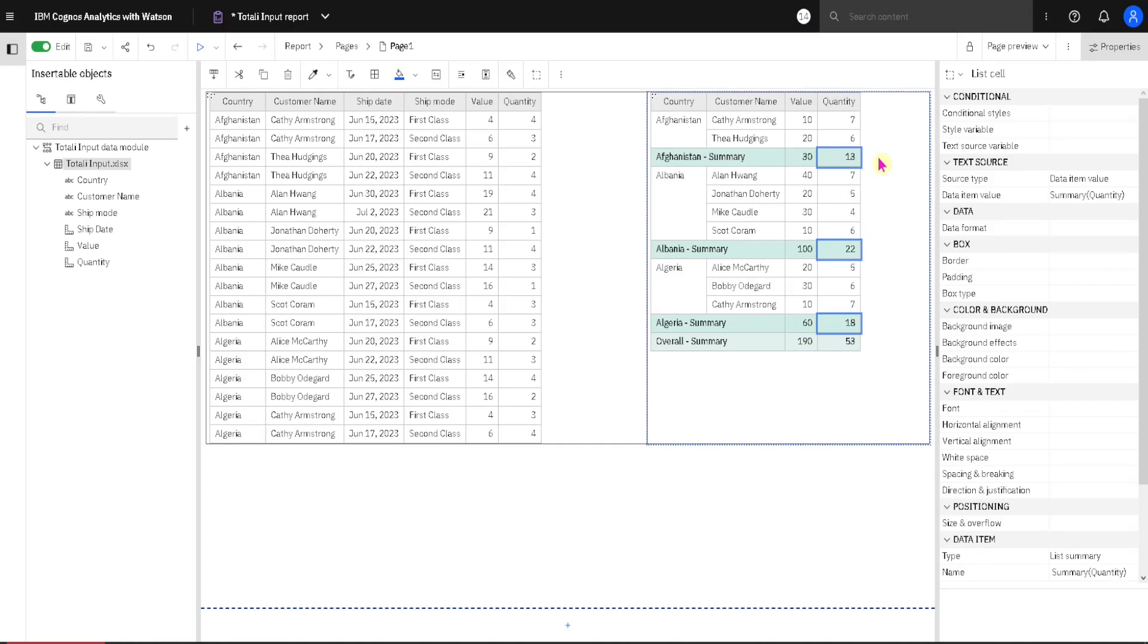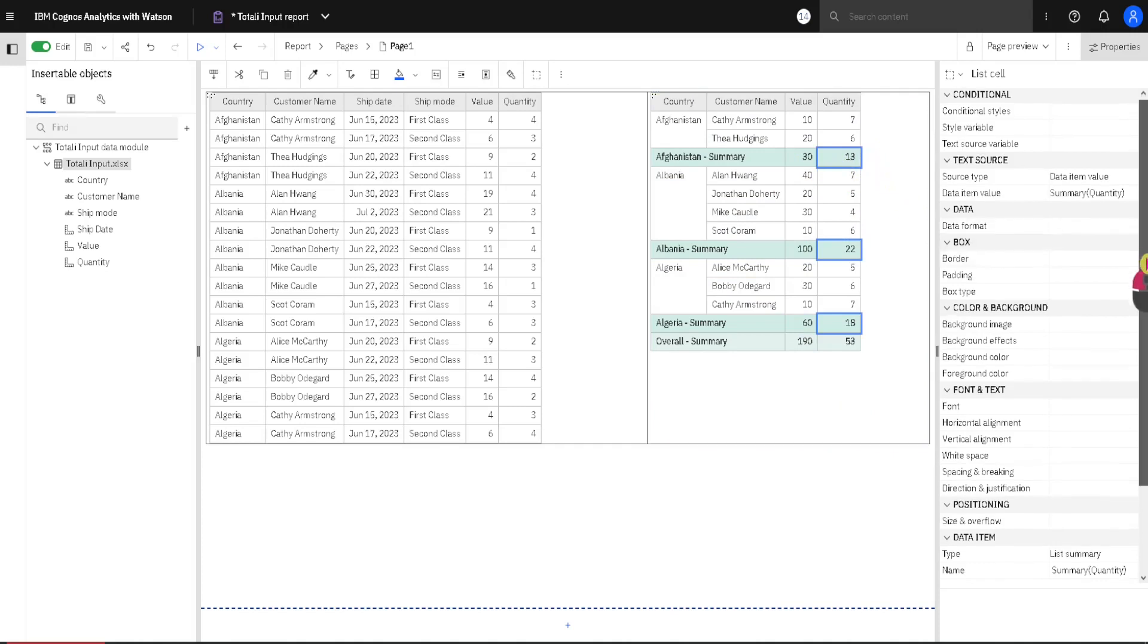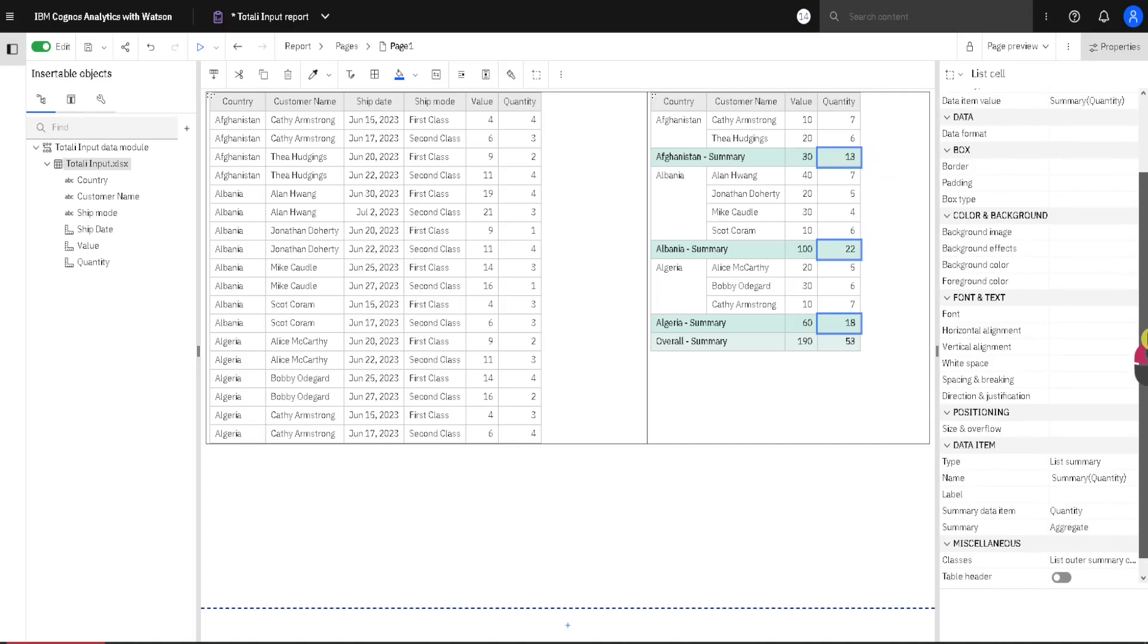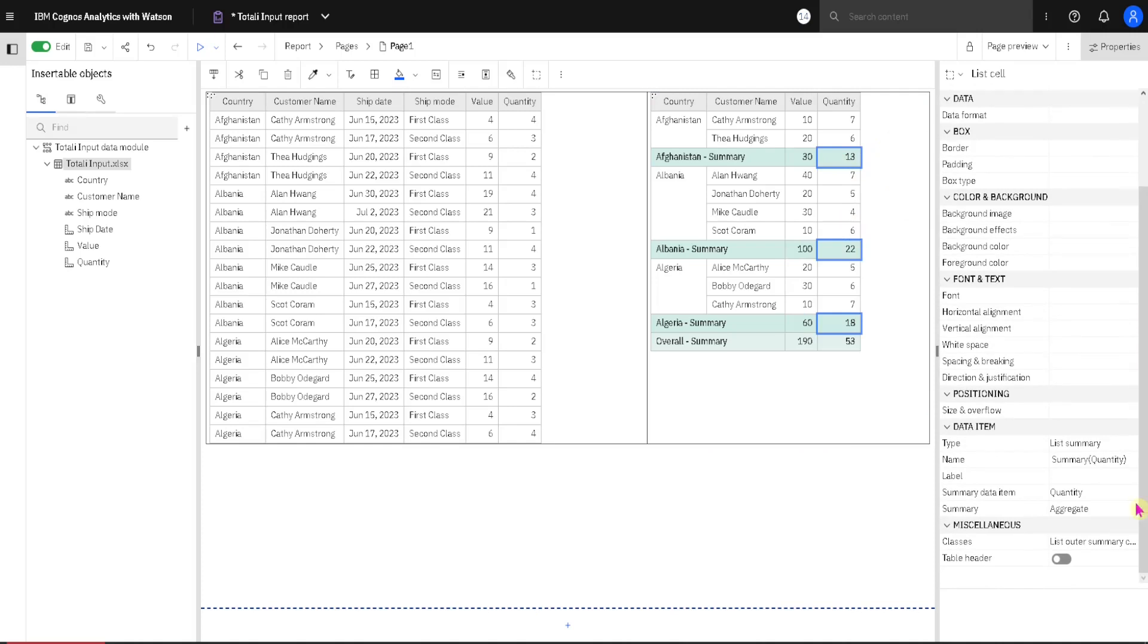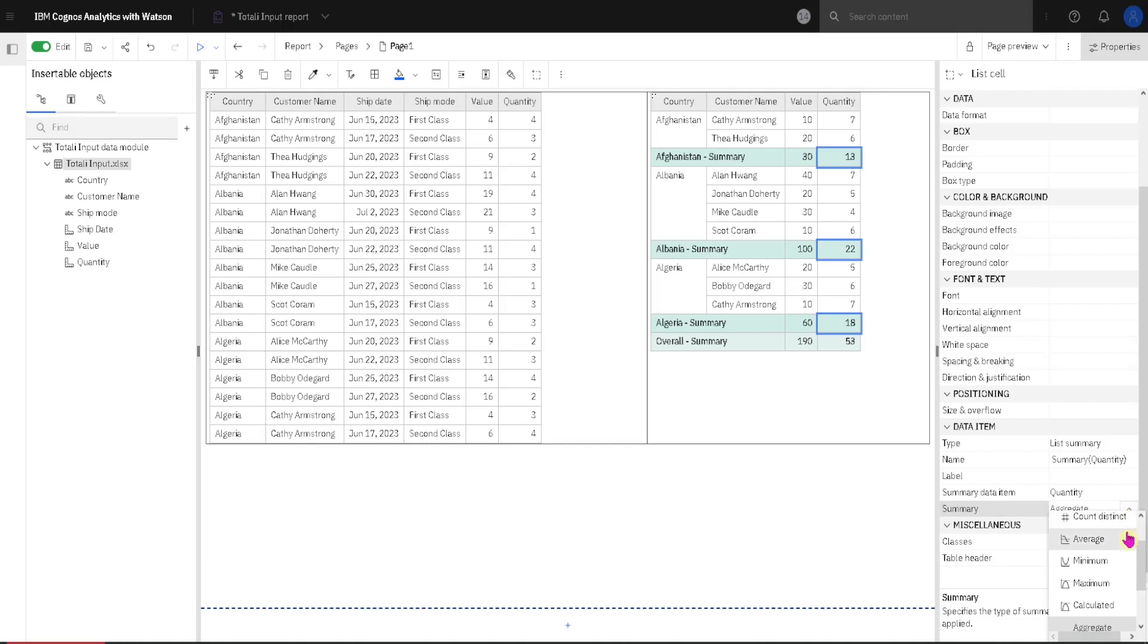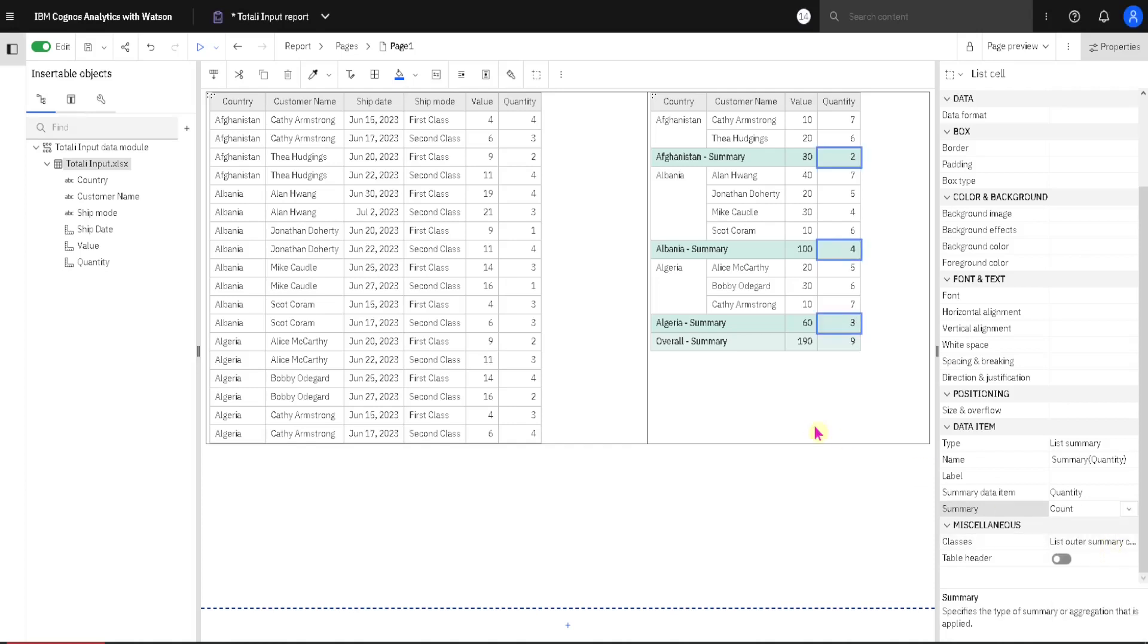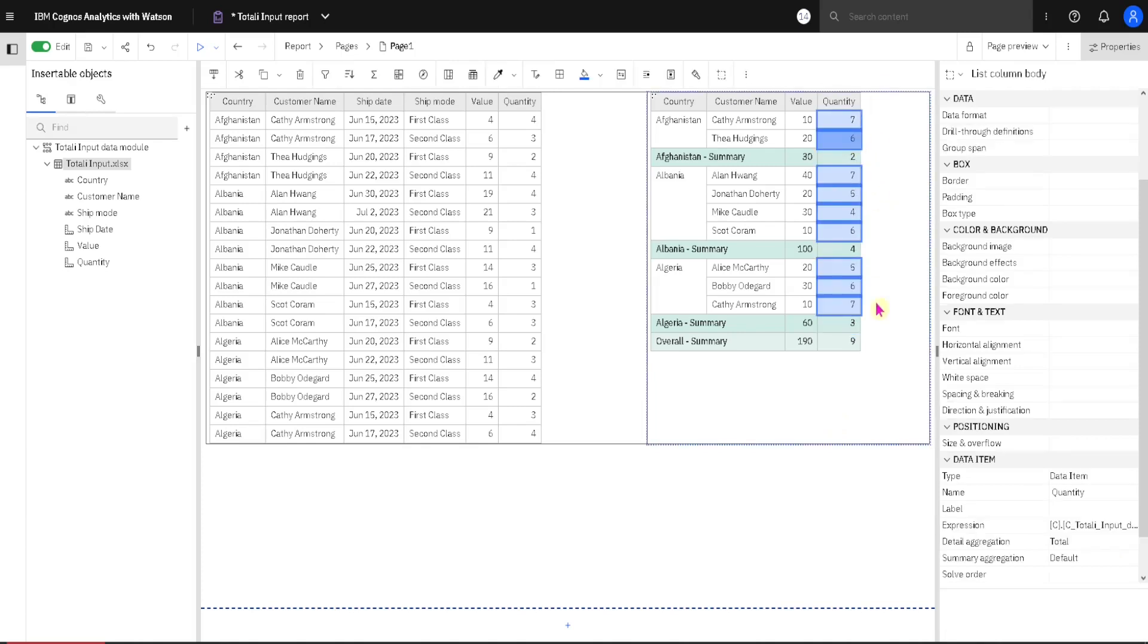But in Quantity column, we don't want Sum. We want Count. How to achieve that? Well, for that we go here to Properties. And here we have Summary. Summary is aggregate. And aggregate just means that Cognos will decide what aggregation will be used. But we will change this. Instead of aggregate we will use Count. And now we have Count for Quantity column.